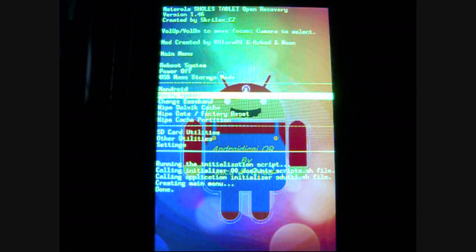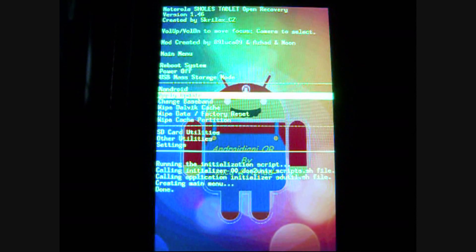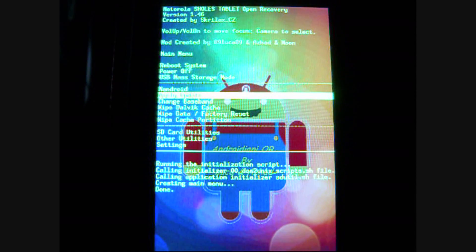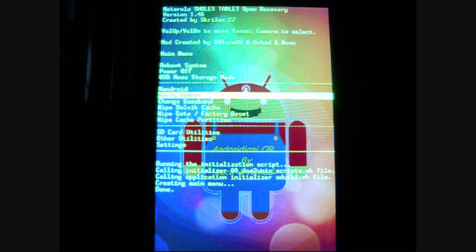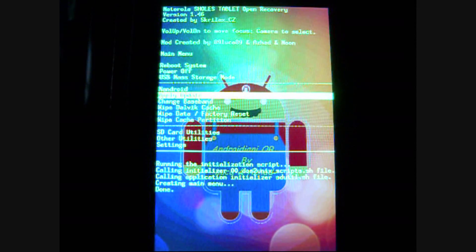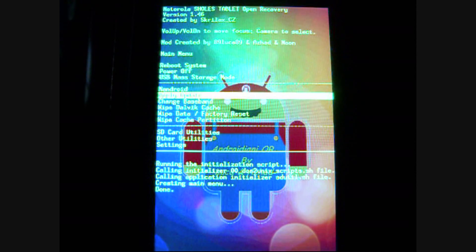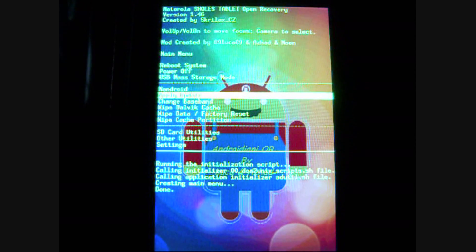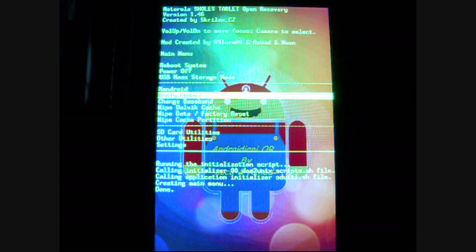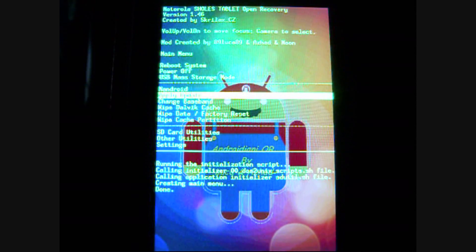I'm in my custom recovery right now, and what PimpMyROM is, is a script that you can run on your device in custom recovery. And what it does is it will give you options for tons of tweaks and different kinds of features that you can add to speed up your device.